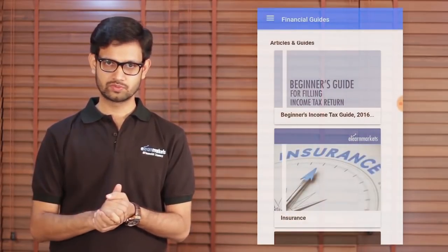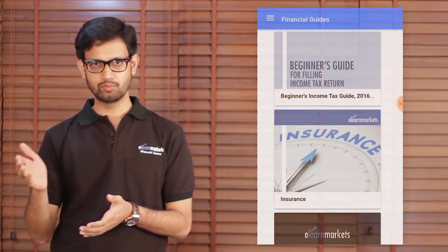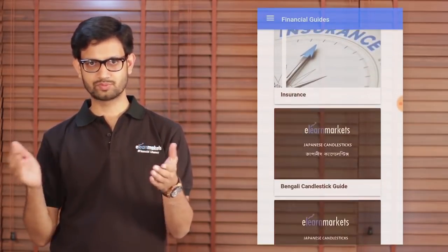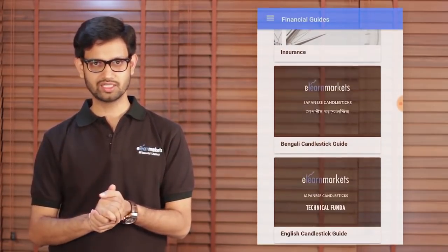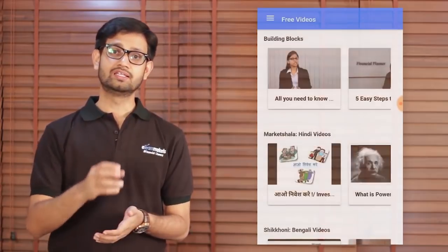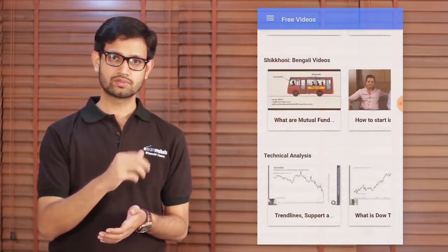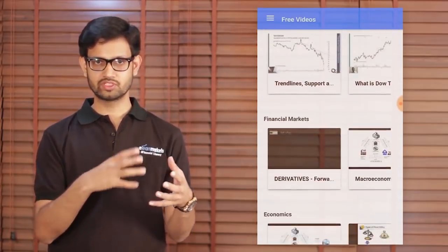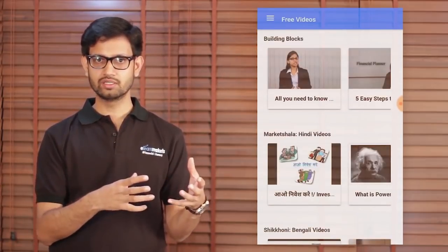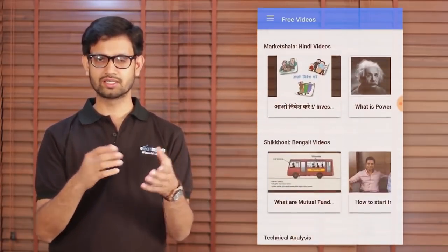For example, the PDFs which we put up as eBooks on various aspects of financial markets, the videos, the library which we have created for your financial learning.